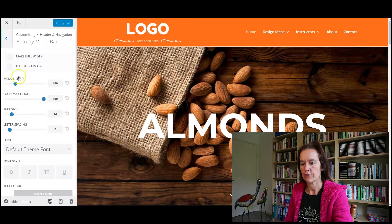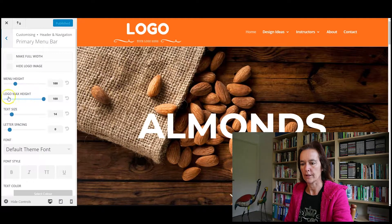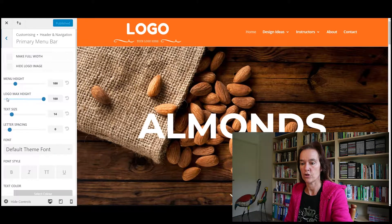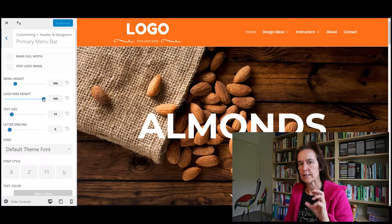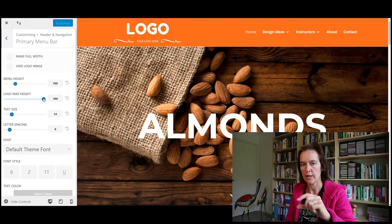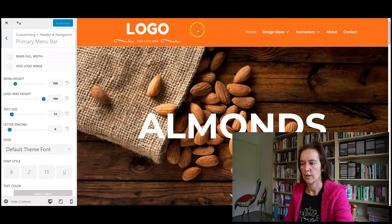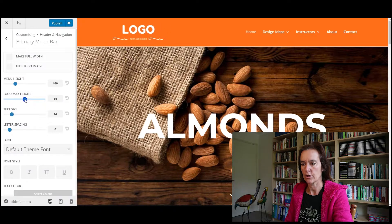Once you're there, you'll see these first two settings look like they might be a likely candidate: Menu Height and Logo Max Height. You're probably going to go straight for Logo Max Height because it's the only one mentioning logo. But this is actually referring to the percentage of space within your header bar that the logo takes up. So this section here is the bar we're talking about — here's your logo. If we slide this slider down a bit, you can see that the logo shrinks within that same sized header.